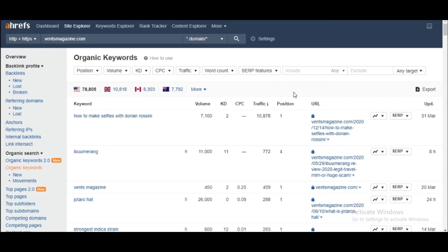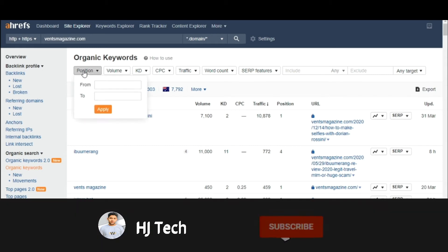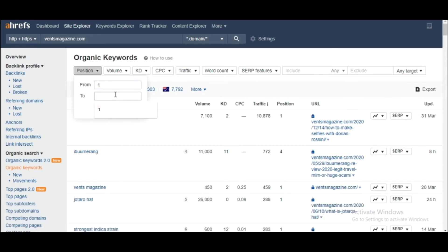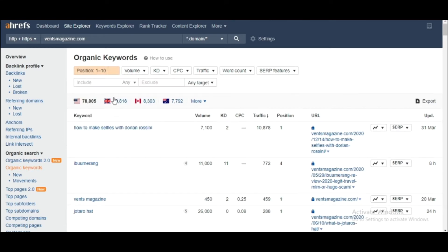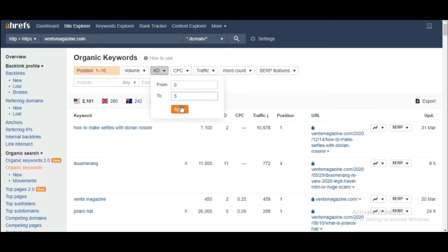Here you would have a complete list of keywords that your competitor is working on. What we're going to do is go to the filter section and set the position filter from one to ten. Then in the KD filter, I'm going to apply it from zero to five — keywords with a KD of five are very easy to rank on.